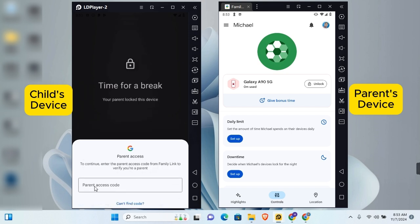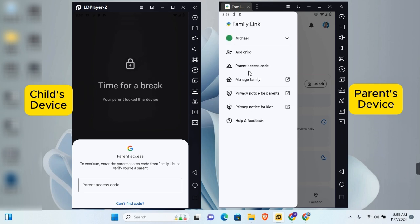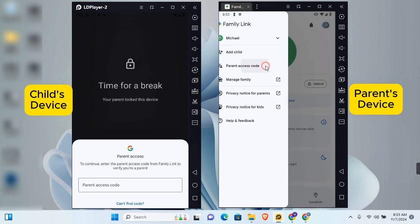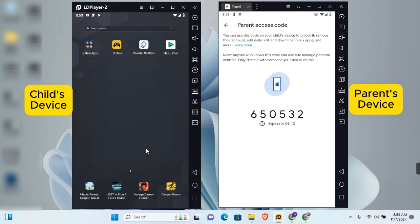If you don't have your Google account password, tap 'Try Another Way' and enter the parent access code instead. On your device, tap the three horizontal lines at the top left corner. You'll see 'Parent Access Code' — tap on it and copy the code. Enter the parent access code and the child's device will immediately be unlocked, even if the device is offline.